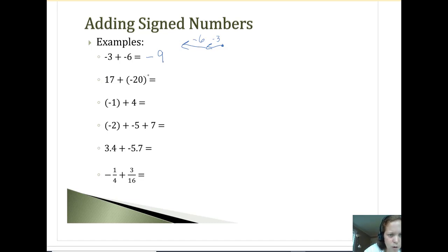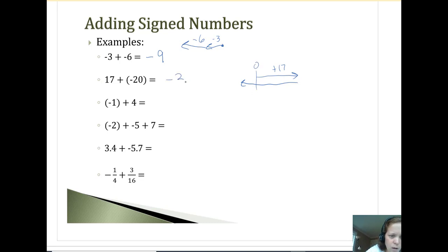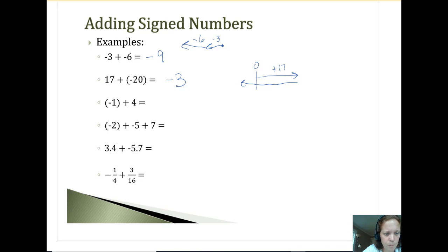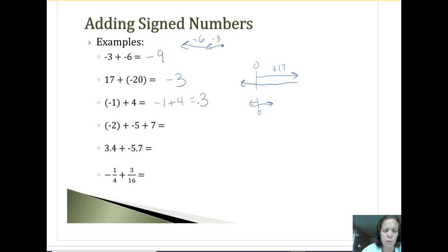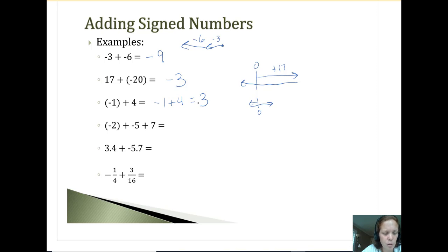Versus the next one: 17 and negative 20. If I go positive 17 and then negative 20, I go kind of past zero again. The difference is three, and I'd be past zero to the left — in the negative range — so negative three. Then negative one plus four: the difference of one and four is three, and four is the bigger digit, so it ends up being positive three.